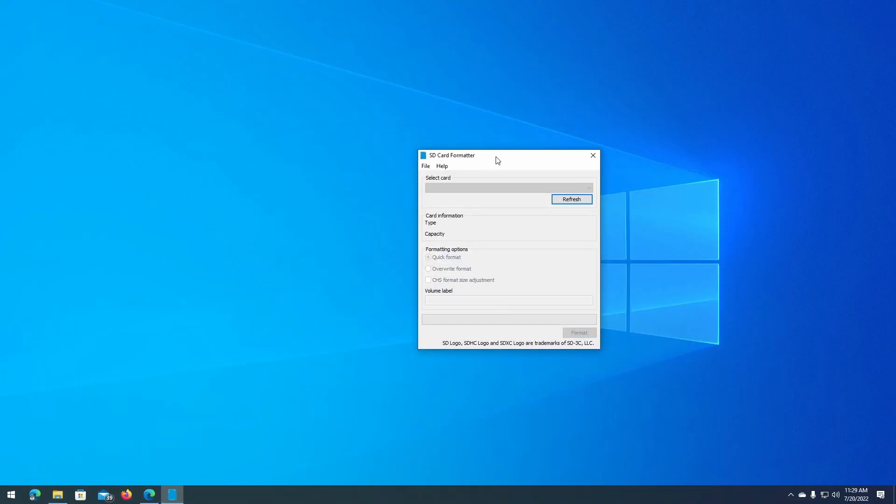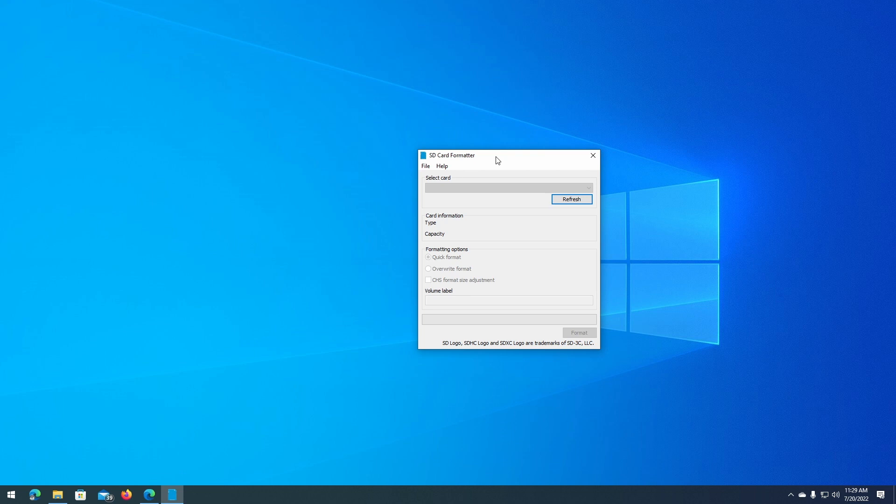Go ahead and insert your SD card into the card slot of your computer if your particular laptop, desktop, or device has a built-in SD card slot. If your device does not have an SD card slot like the desktop that I'm using right now, you might want to use a USB card reader.